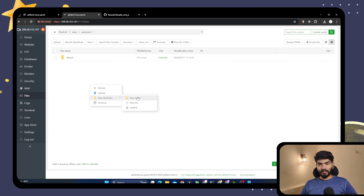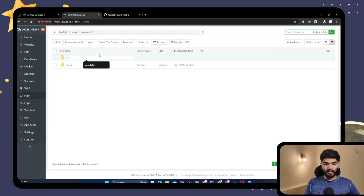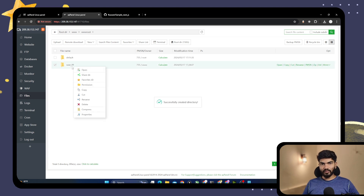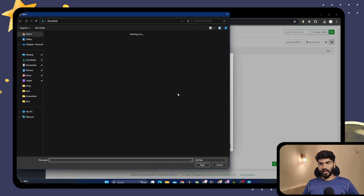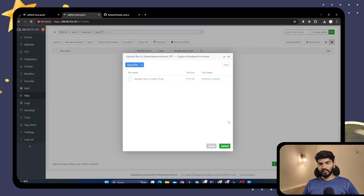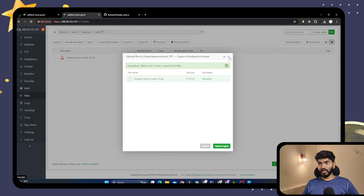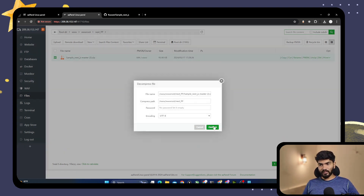Here you need to right click and create a new folder. I will name it nextapp. Click on the folder, click on upload, and let's try to upload the zip file that we downloaded. As you can see, we have the sample zip file. Click on upload — that shouldn't take too much time because it's only in kilobytes. Once it is uploaded, you can right click on it and say unzip.